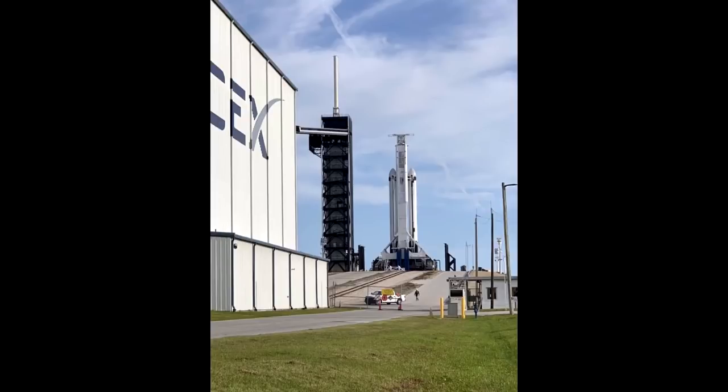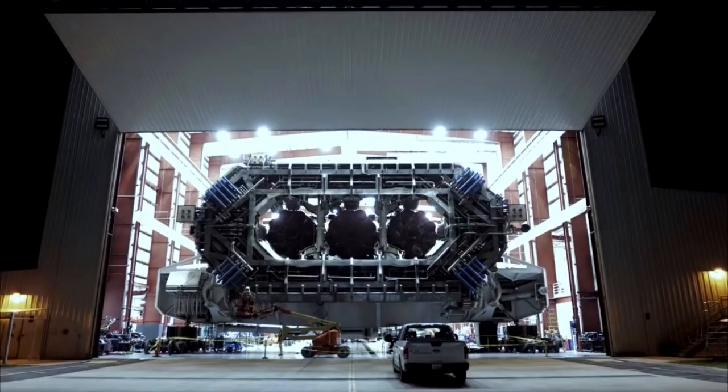But in the meantime, SpaceX have developed better and more powerful rockets and they've actually launched heavier satellites into geostationary transfer orbit and recovered the booster.